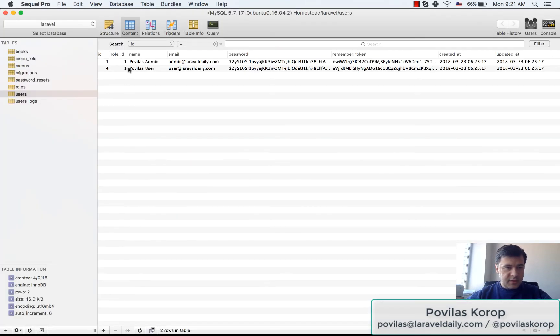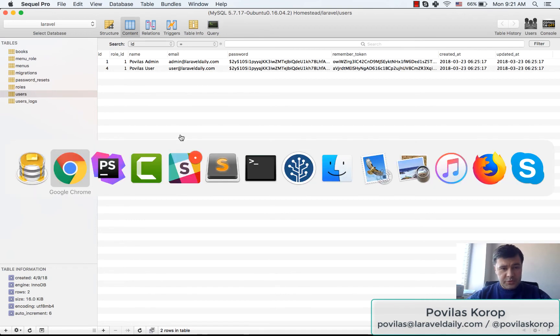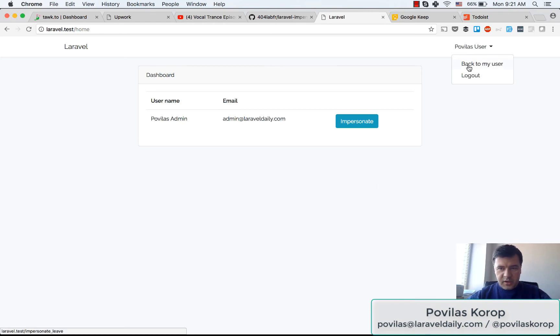Actually the database thing - this is how it looks on the database. I have the admin email and user email. So I'm logged in still as admin but impersonating as user.